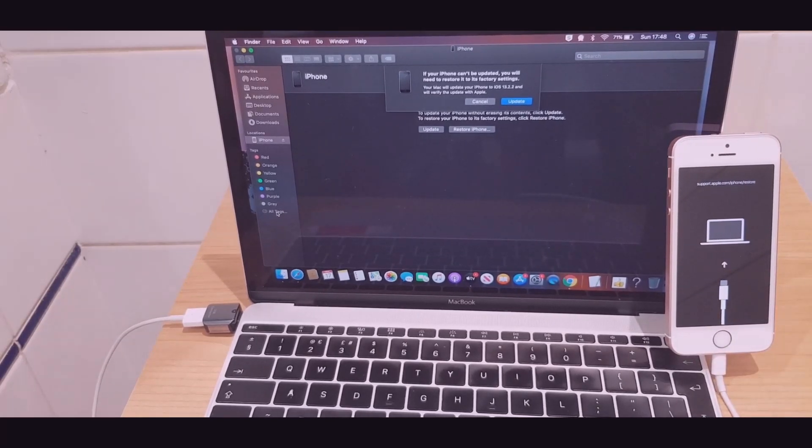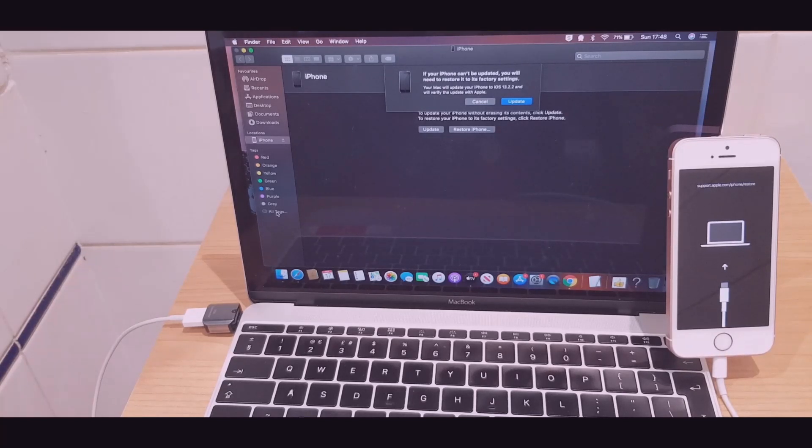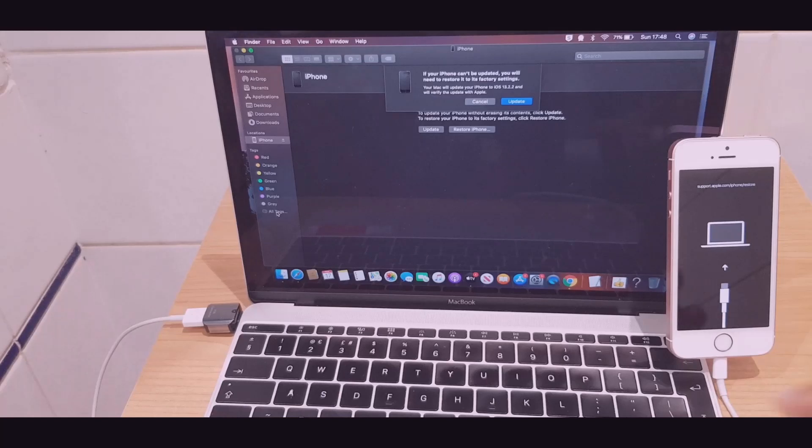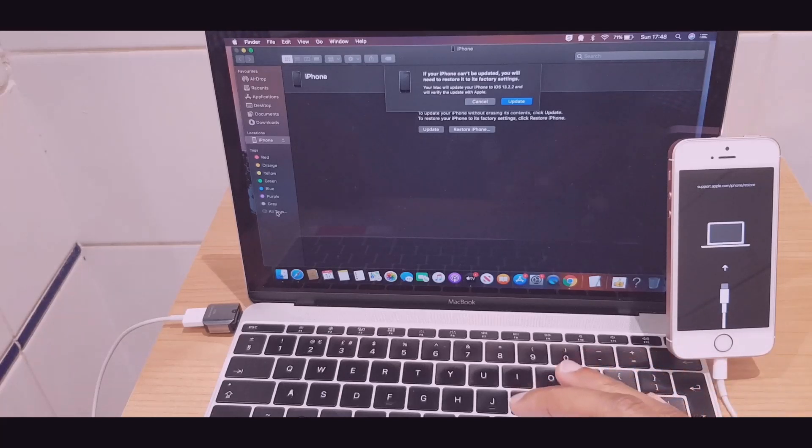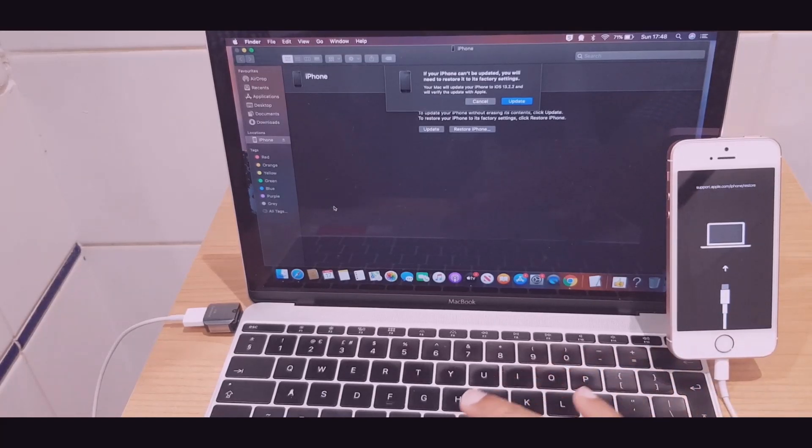You will see it has a different logo. It doesn't have the iTunes logo. It says support.apple.com iPhone restore. Now, if you look at the screen, what has popped up.